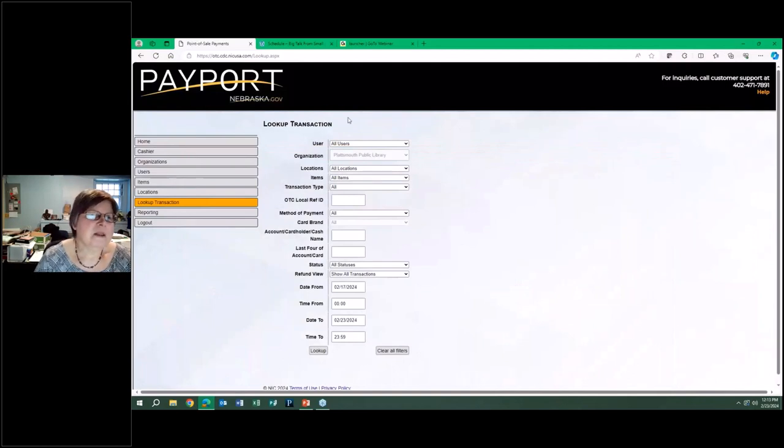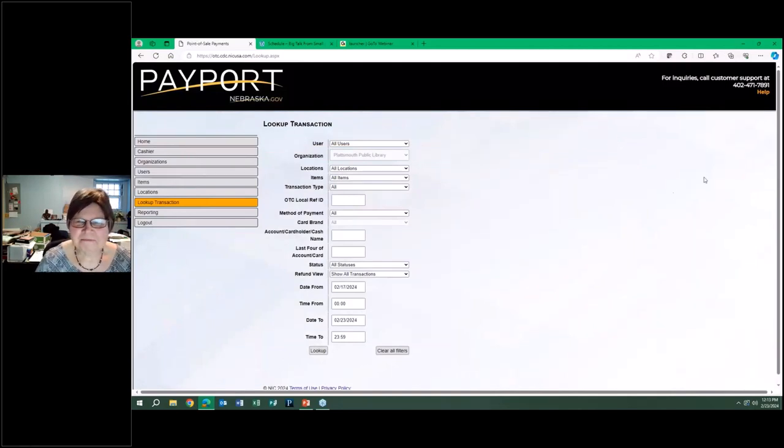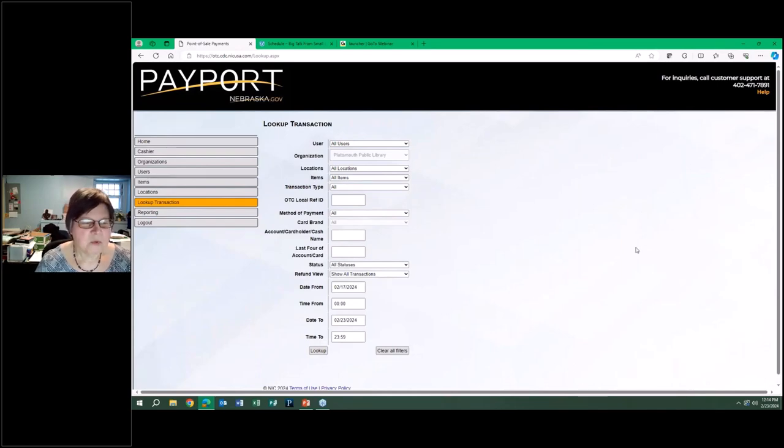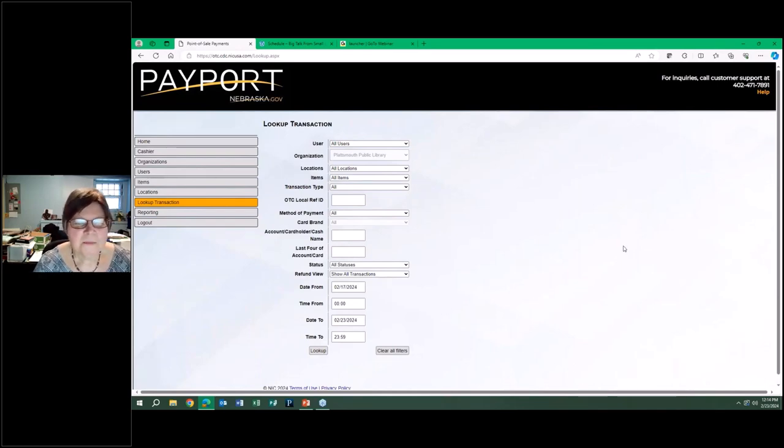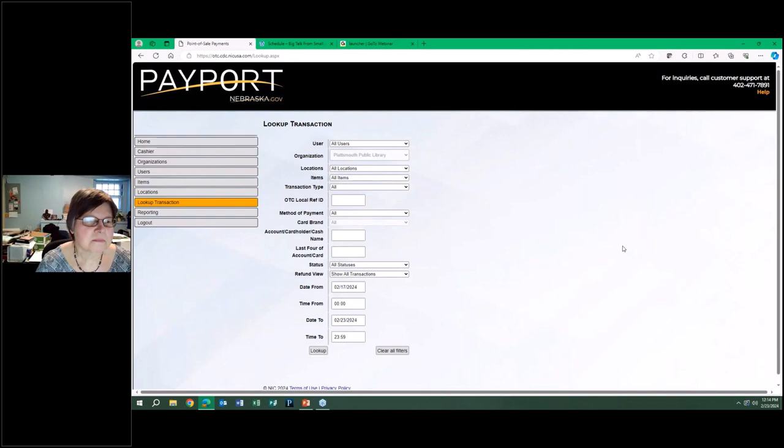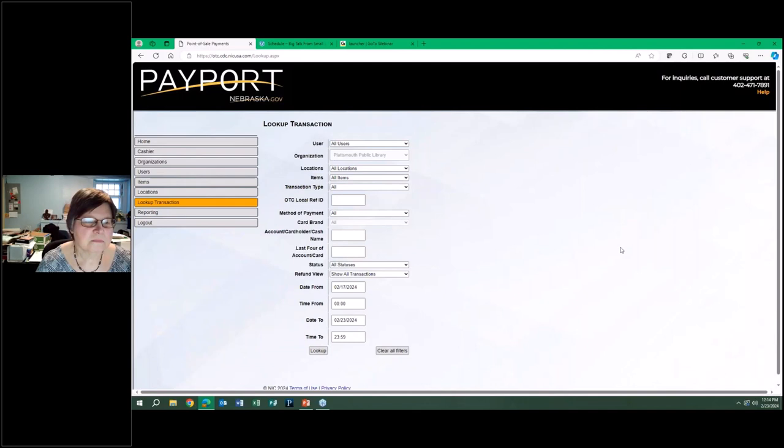Those slides, Karen will send them to me, they'll be included when we put up the archive recording. Yes, I will do that. So we do have a few minutes here for questions. Does anybody have any questions for Karen about this or about doing credit cards at your library?